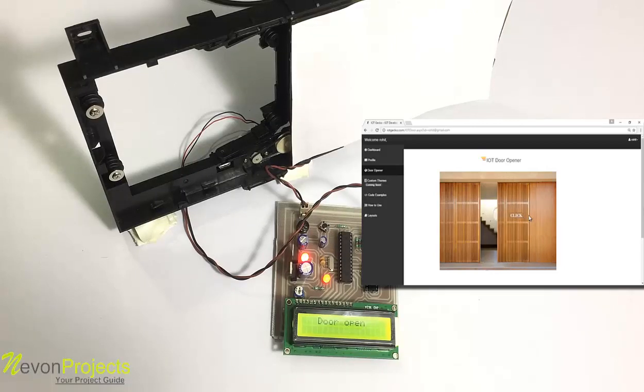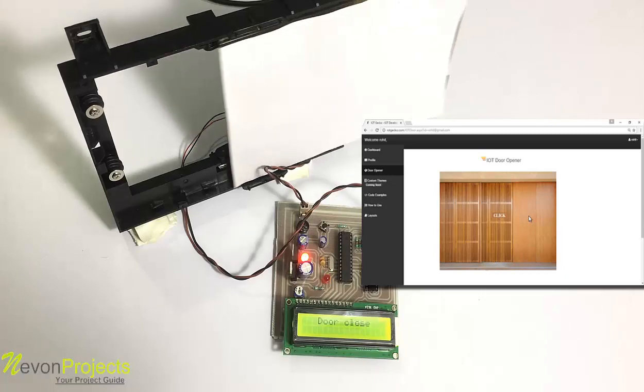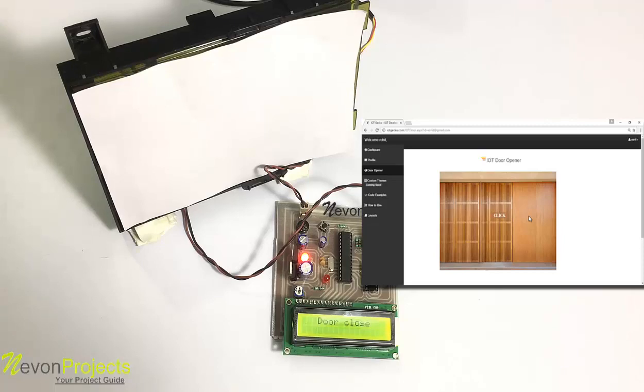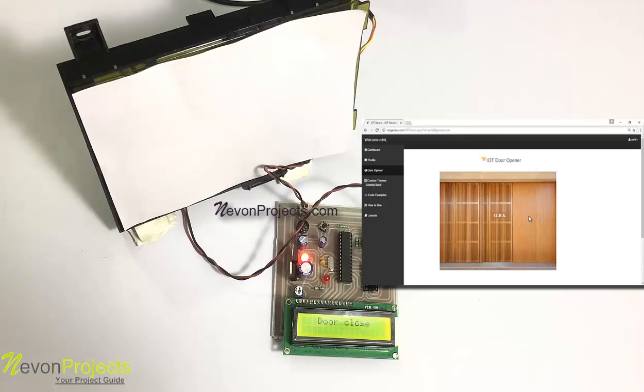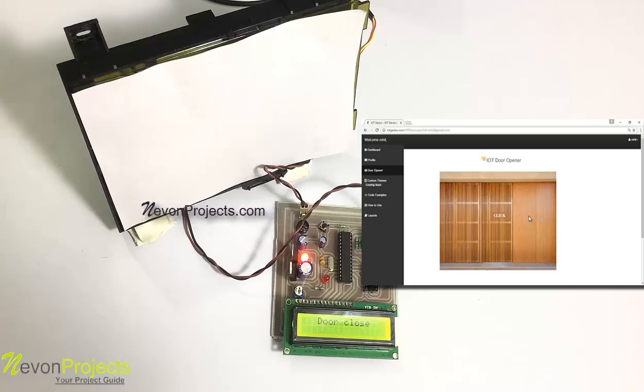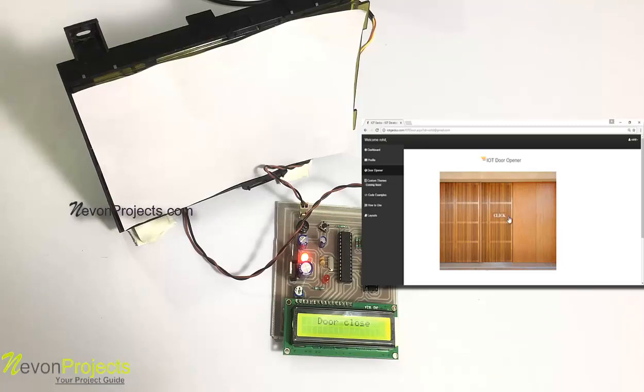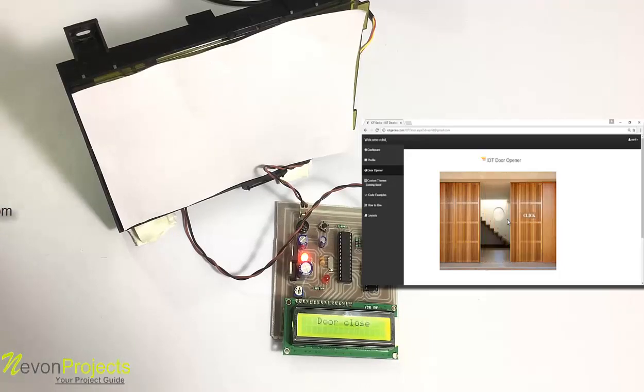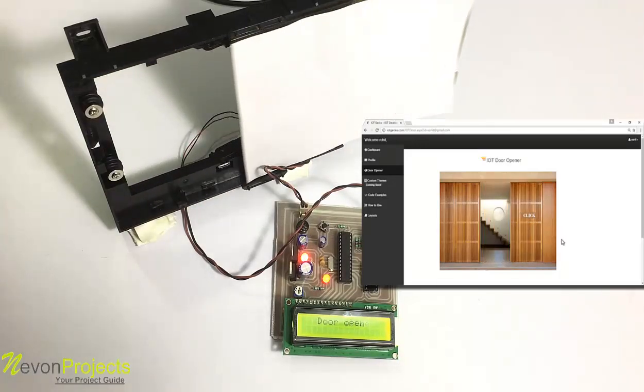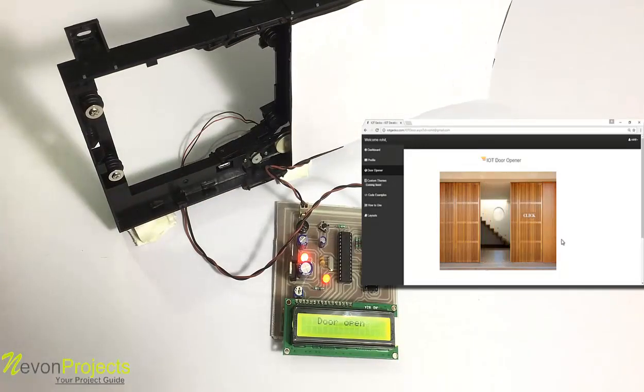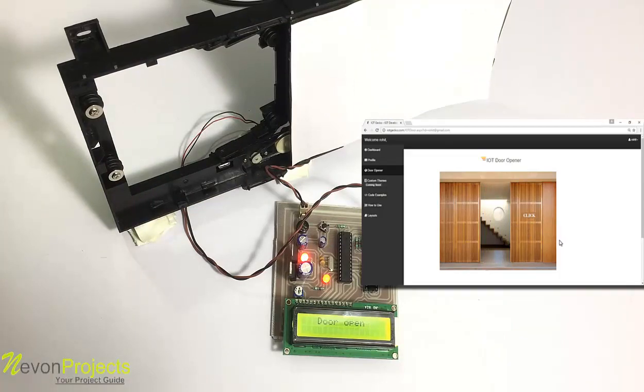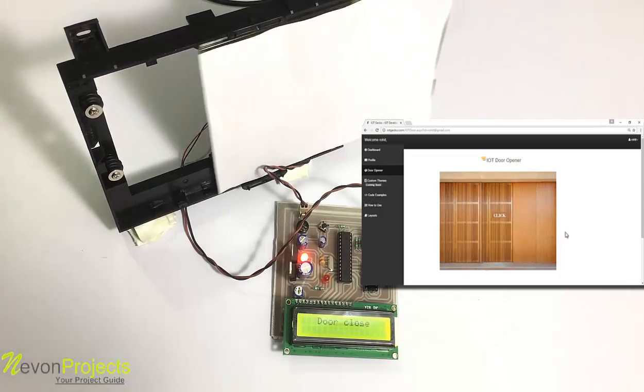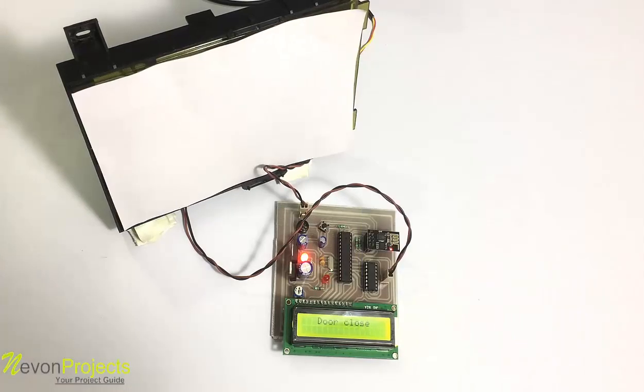As you can see, we can operate the door over internet through IoT. The commands we send from IoT Gecko are received here by the microcontroller, which then operates the door to achieve the desired commands. This is how the project works. Thank you.